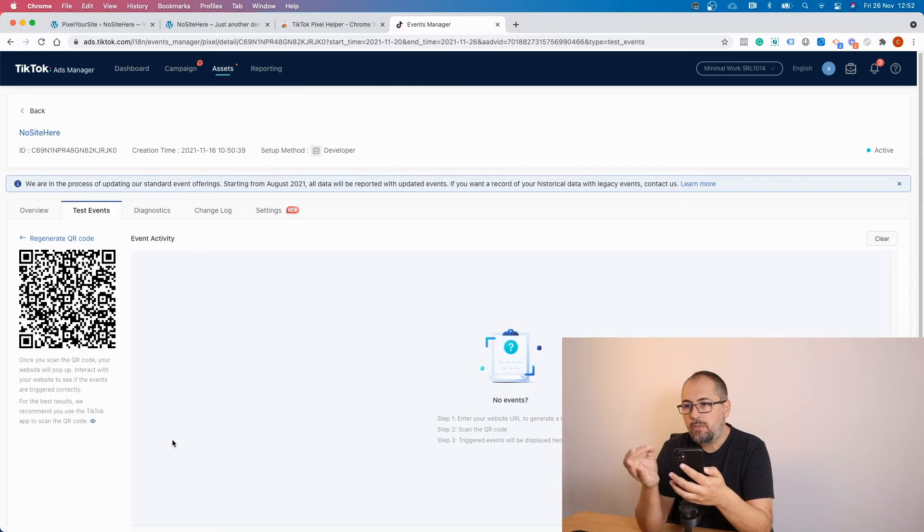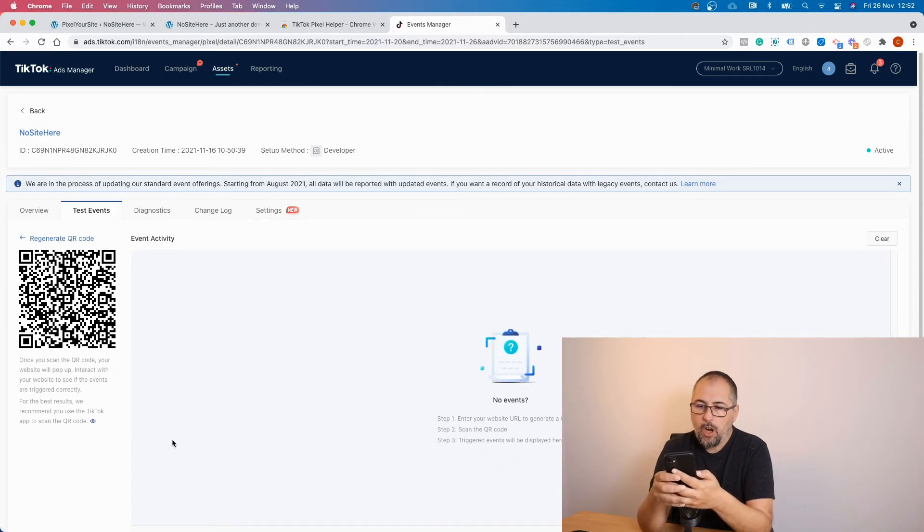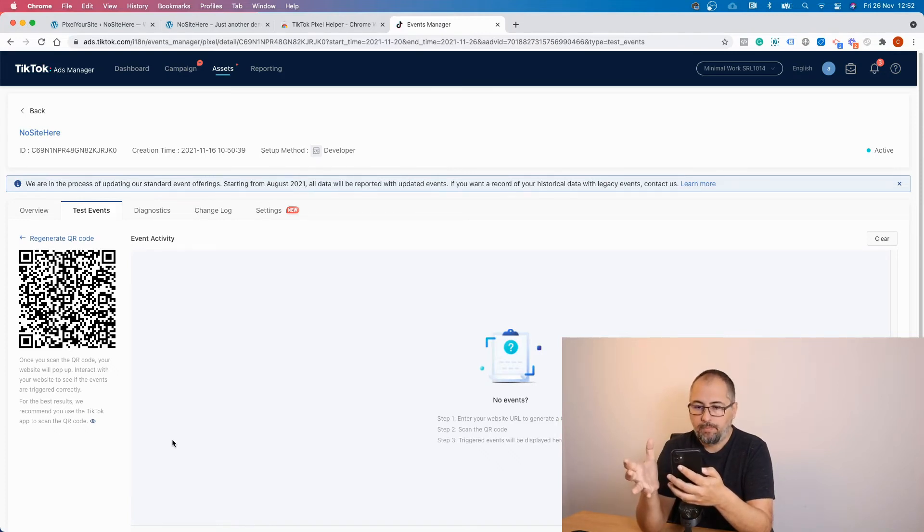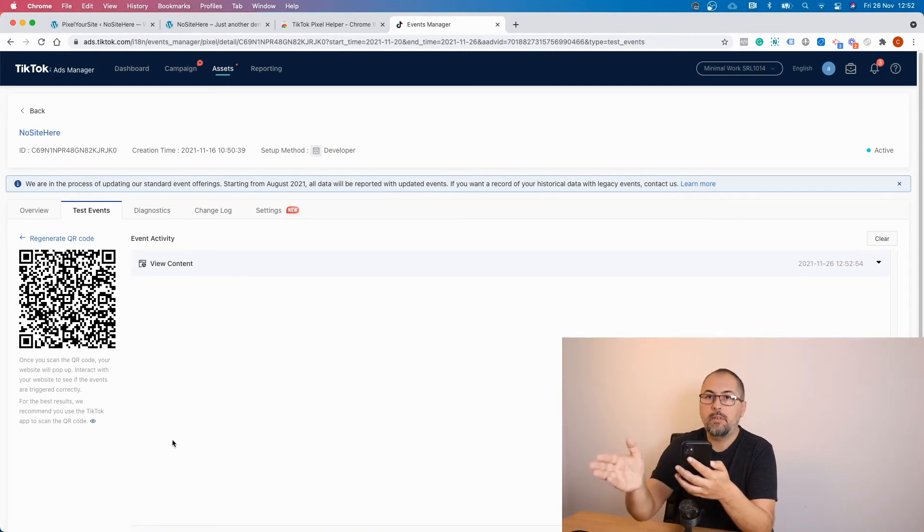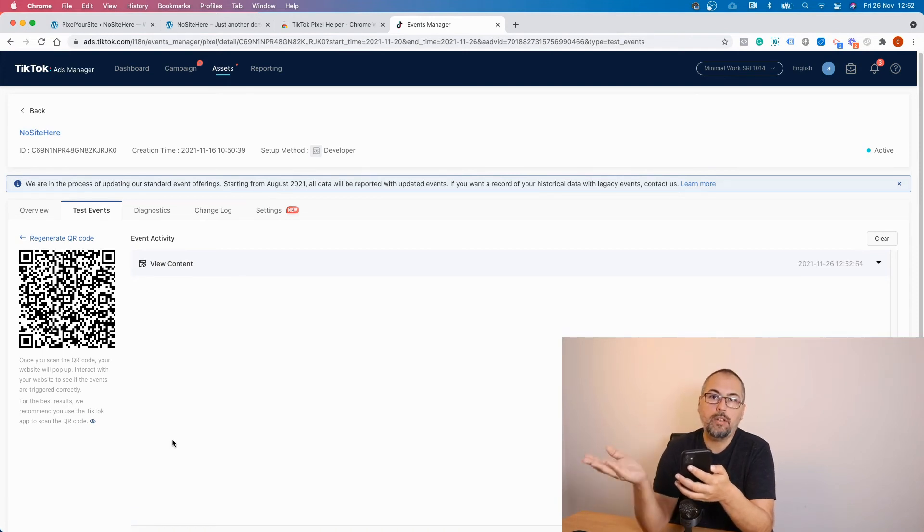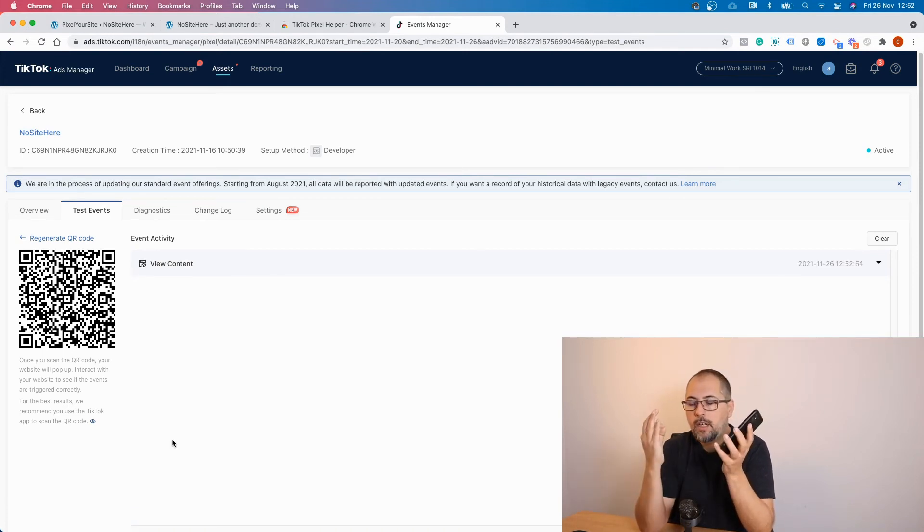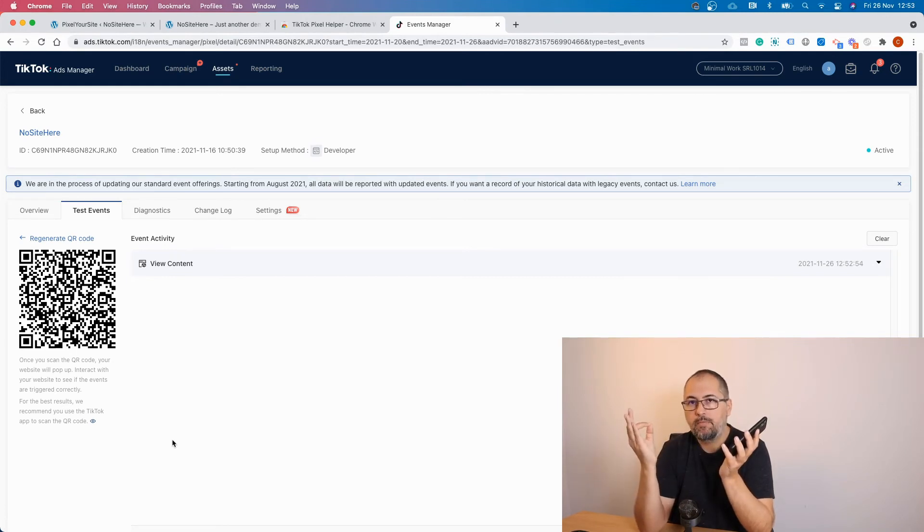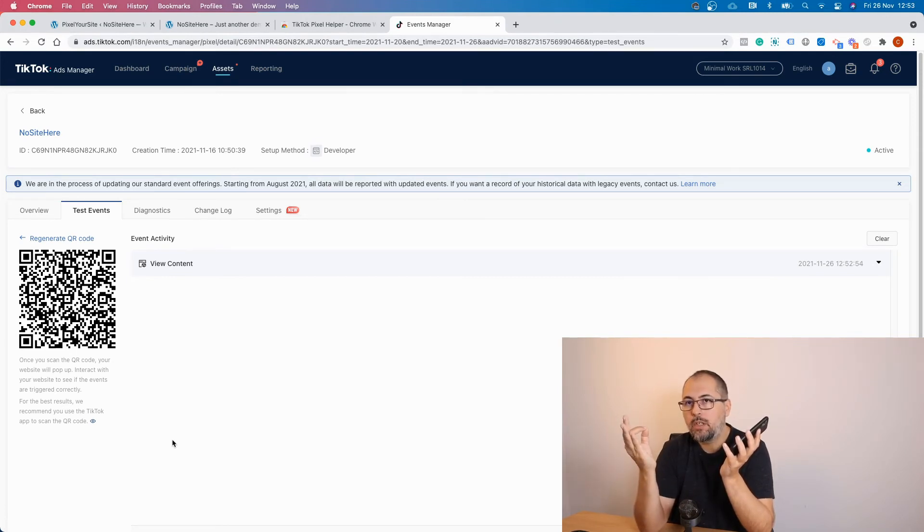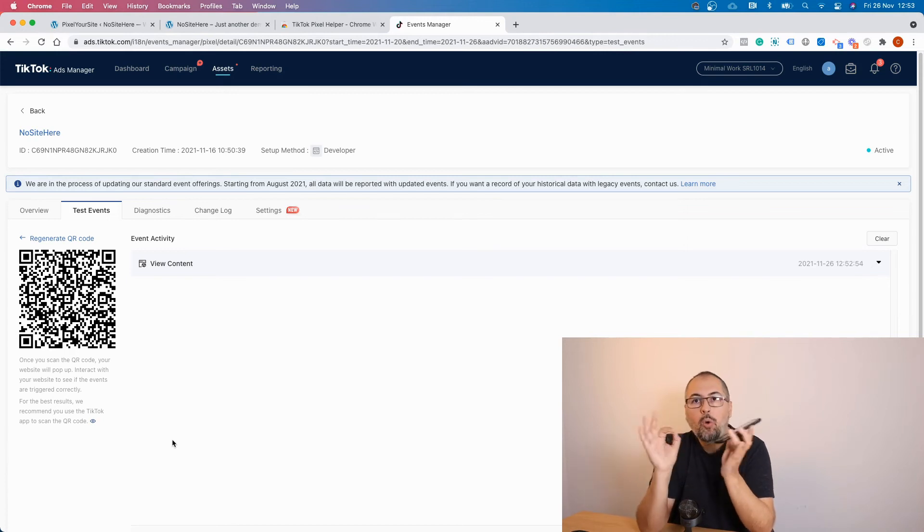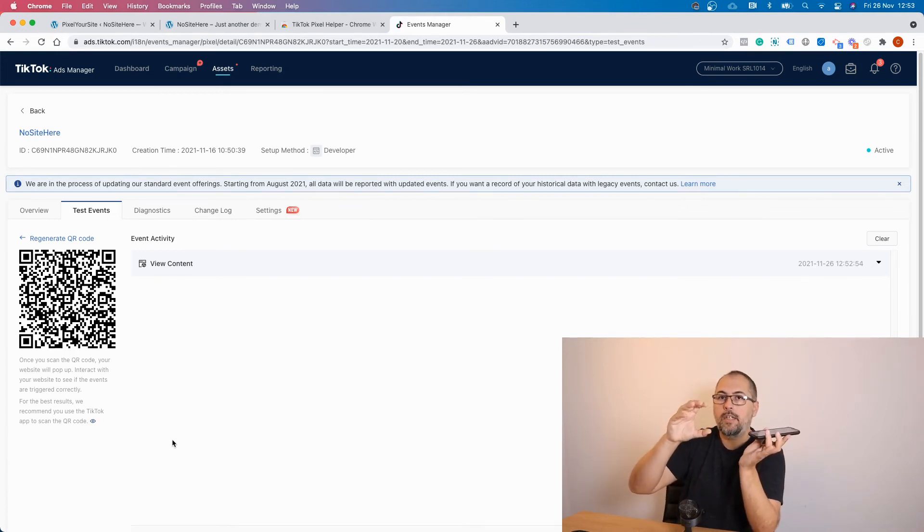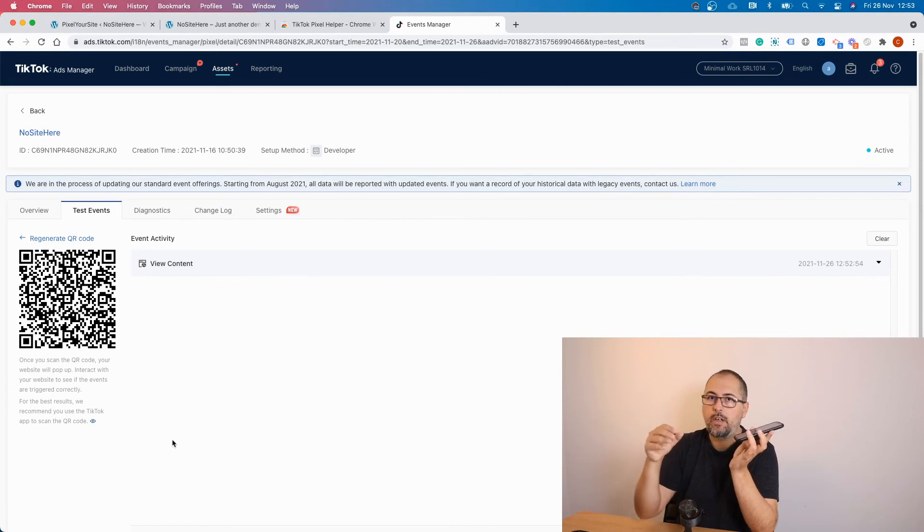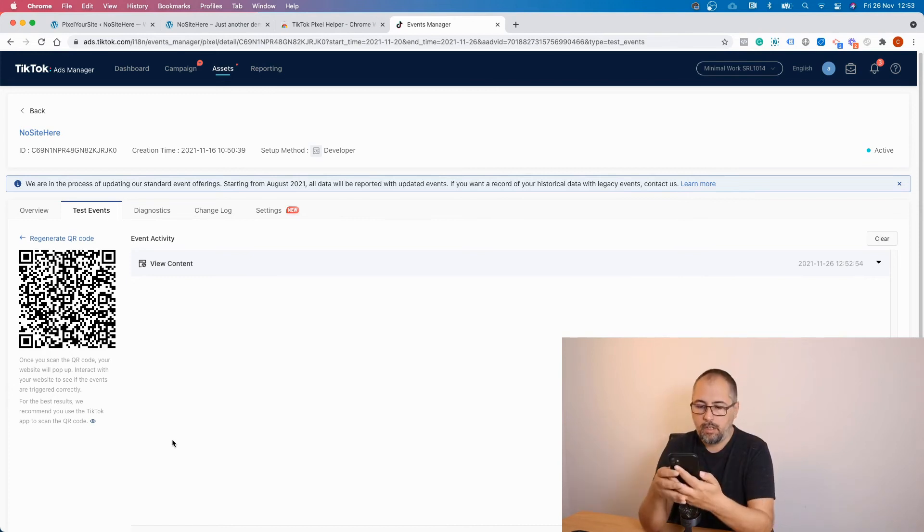In order to see something here, I have to go and open a product page. Once I'm there, I see a view content event. So it's even more confusing than the browser testing tool because only the other events except page view are reported here.